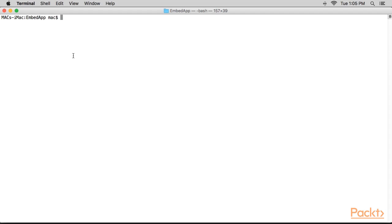We'll first need to install the CocoaPods application. If you don't have it already installed, open your terminal and add this command to install CocoaPod application.